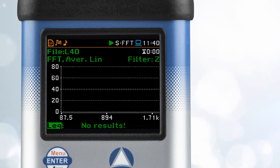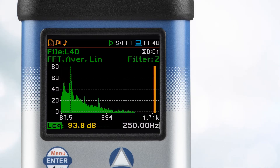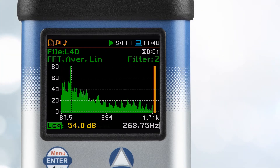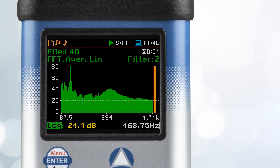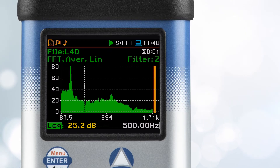The graph represents the various frequencies present in the sound you're measuring. The x-axis represents frequency in hertz, and the y-axis represents value in decibels. Peaks on the graph indicate prominent frequencies in the sound.